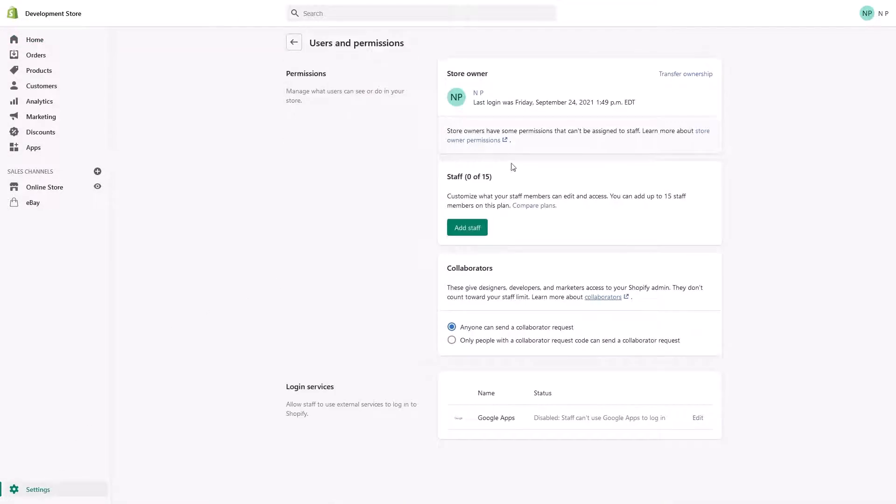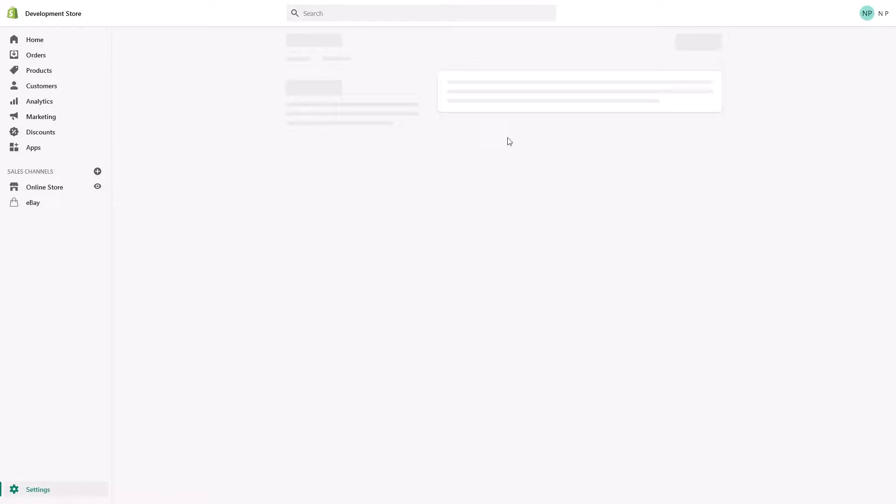And from here, as a store owner, you will see this option to add staff. Click on add staff.